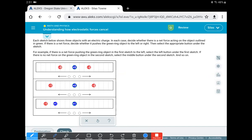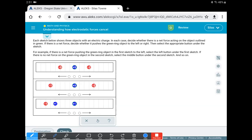So when opposites attract, both the magnitude and the distance is important. And same thing with the repelling of like charges, the magnitude and the distance is important. So we're looking for both magnitude, the size of the charge, and the distance as we look through this.